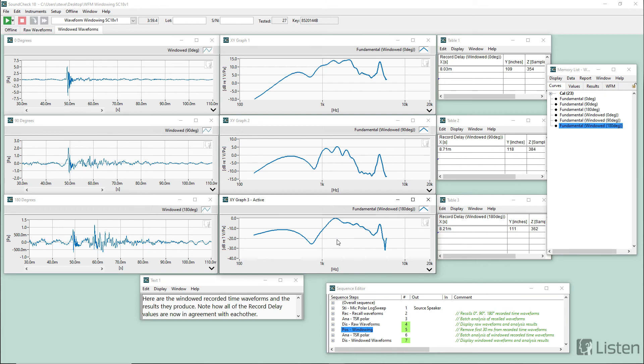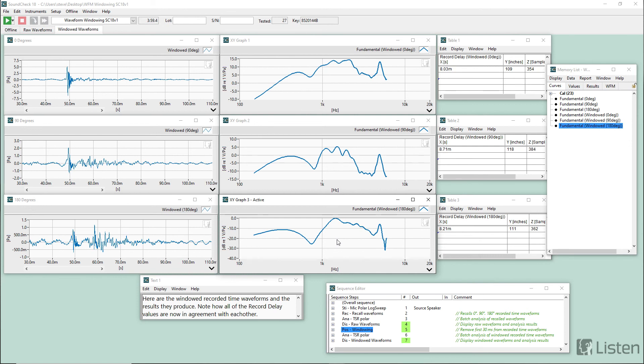And one more thing to add is that windowing isn't just for time domain signals. You can also window frequency domain signals. And a perfect example of that would be attempting to splice a near field and a far field measurement together. So for example, you might want to look at the near field from 20 hertz up to 300 hertz. So you'd window it to those frequencies. And then you could take your far field measurement and window that from 300 hertz up to its high frequency endpoint. And then you could splice the two together using a post-processing step using the A plus B axis option.